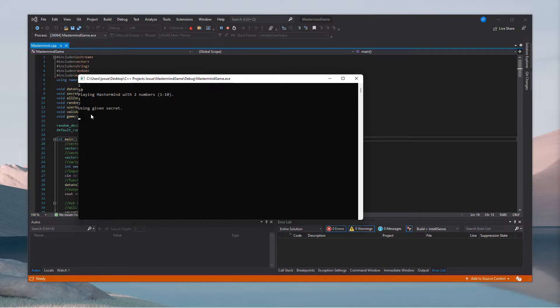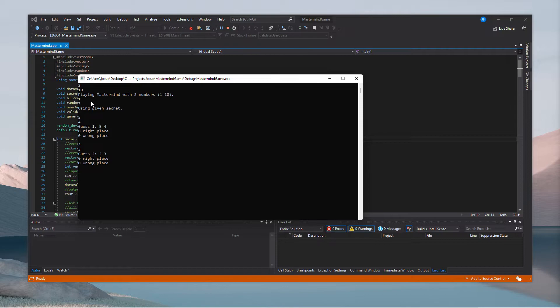We already know the secret is one and seven, but let's pretend we don't. Let's say five and four — the computer gives you a hint on which numbers are in the right place and which are in the wrong place. Five and four aren't in the secret at all. Let's try two and three — same result. So we try one and six, and it tells me one is in the right place and zero in the wrong place.